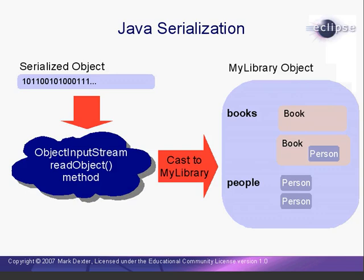When we want to reconstruct an object from a serialized format, we use the ObjectInputStream. This class has a method called ReadObject that reconstructs an object from a serialized format. Like the method in the Xtreme library, the ReadObject returns a generic object that we then need to cast back to a MyLibrary.